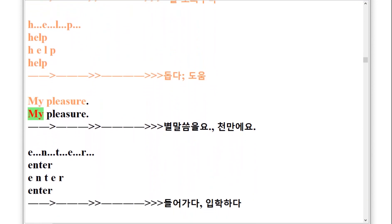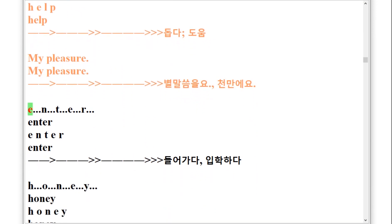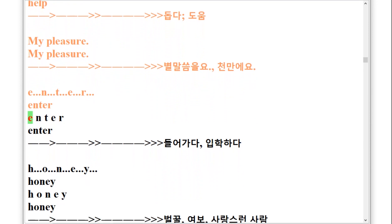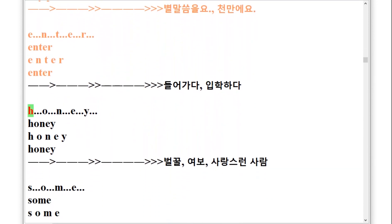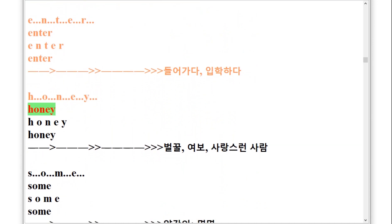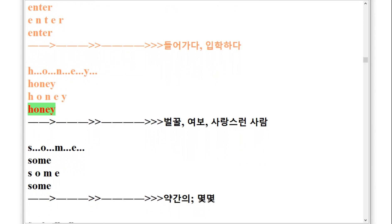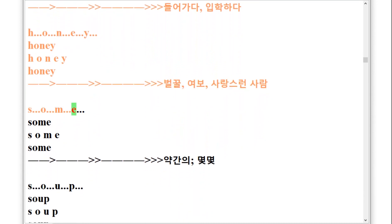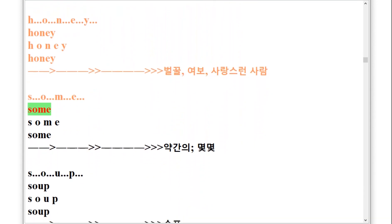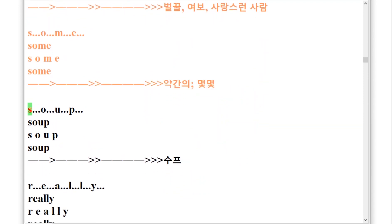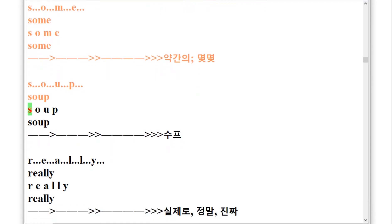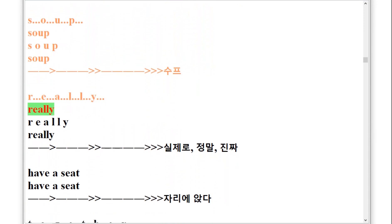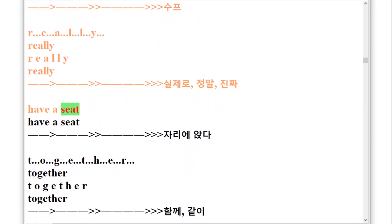E-N-T-E-R, enter. H-O-N-E-Y, honey. S-O-M-E, some. S-O-U-P, soup. R-E-A-L-L-Y, really. Have a seat, have a seat.